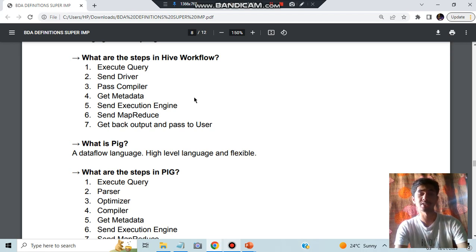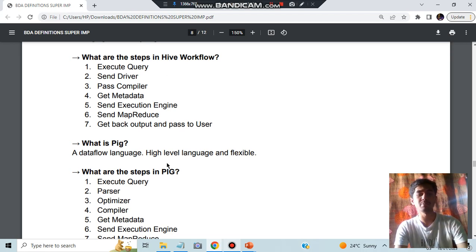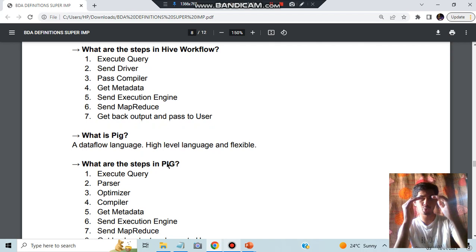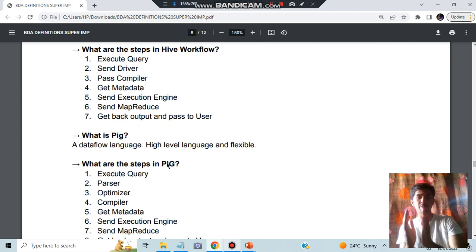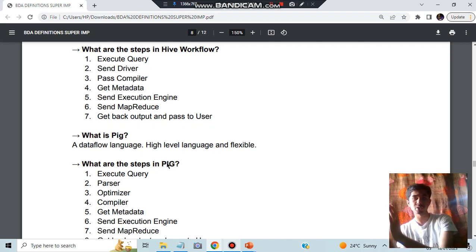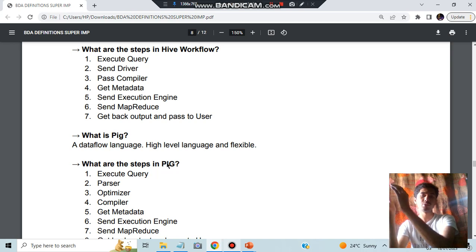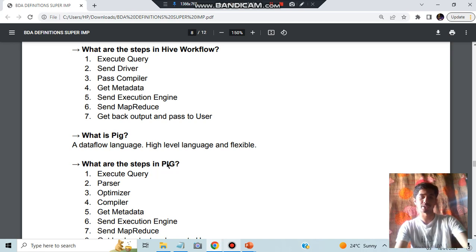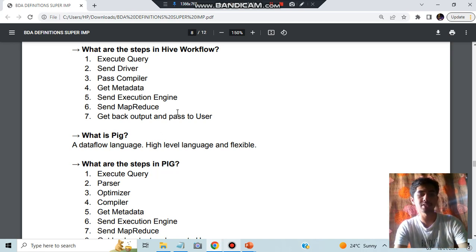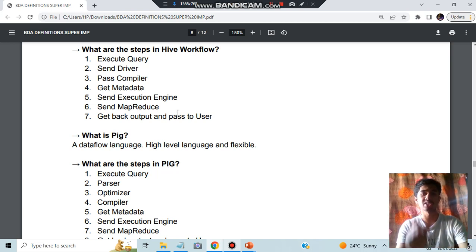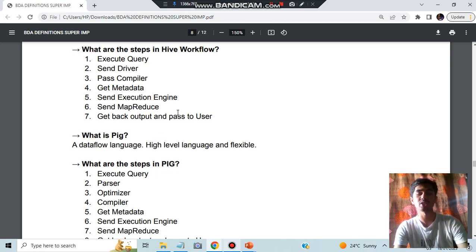Just watch the architecture video. In the workflow, both are similar. You'll be having some query, you will be doing the parsing, compiling and processing it, and for the execution engine you will send it and then you will do the MapReduce processing. Both have the same thing, just slight differences are there. You can watch the architecture video where I have explained the slight differences.